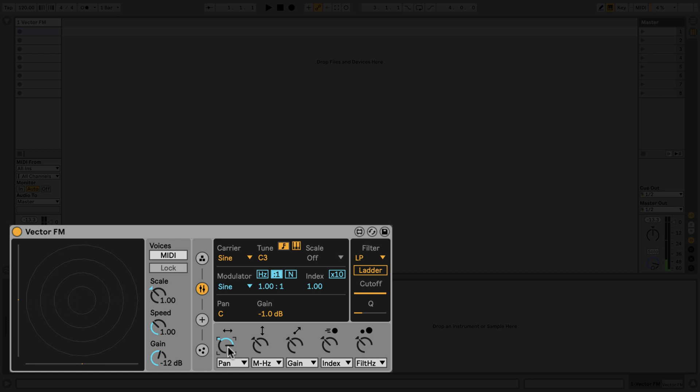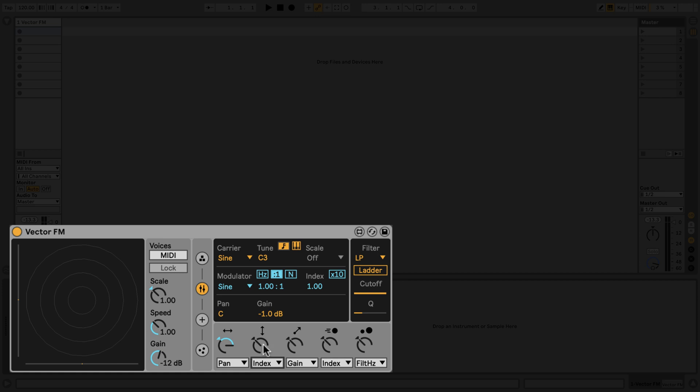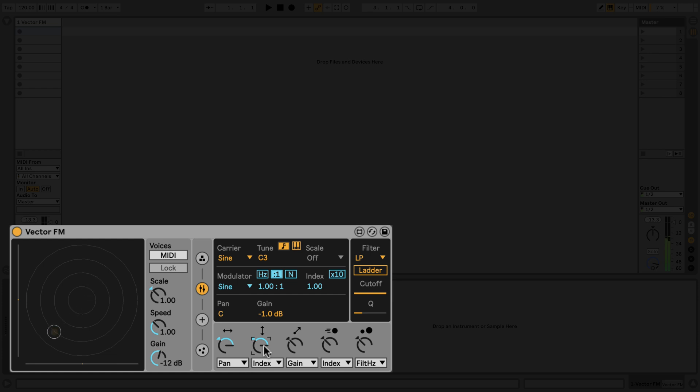The second parameter represents the vertical position of a particle within the display. Let's map this to control the Index value. Now, when I play a note, you'll notice that the FM index of the note is affected by the particle's vertical position. If I play additional notes, you'll notice that each note creates its own particle within the display and each of these particles applies independent modulation to that note.